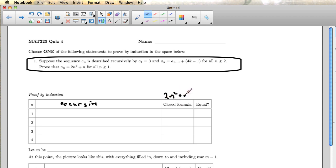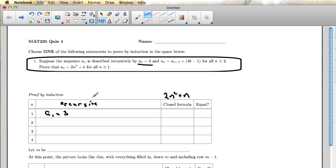And then as we write both of these down, we're checking to see if they're equal. So according to the recursive formula, when n is 1, I should get a1 equal 3 because that's what the formula says. So there's nothing that has to be done other than reading it off. The closed formula is 2 times 1 squared plus 1, and it's easy to check that those are, in fact, equal.